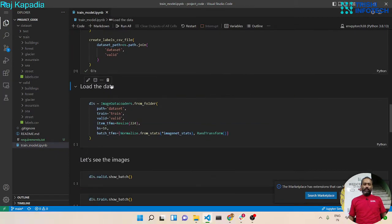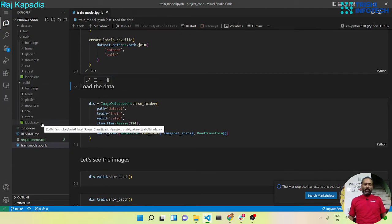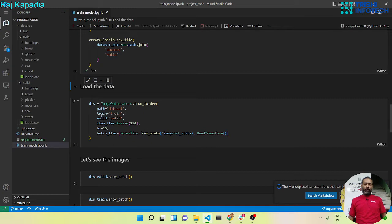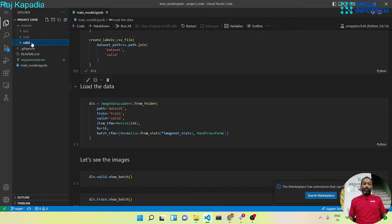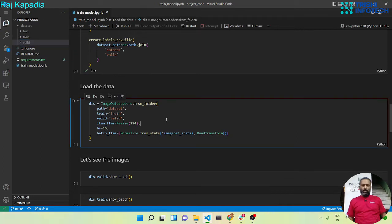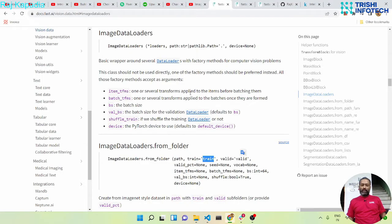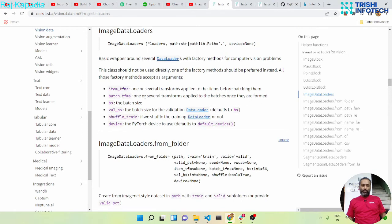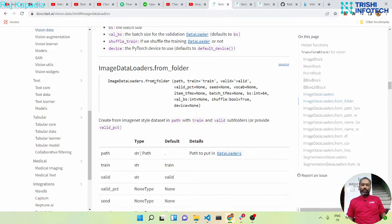Now let's load the dataset. Once we have created the labels.csv file in the valid and train folders, we can load this dataset. This kind of data structure is known as the ImageNet dataset. We will use the ImageDataLoaders class and there is a method called from_folder. Let's look into the documentation — this is ImageDataLoaders and it has a method from_folder.